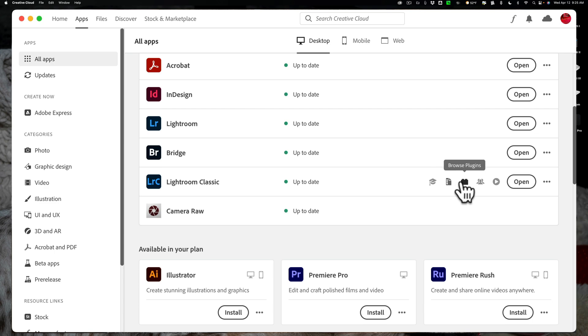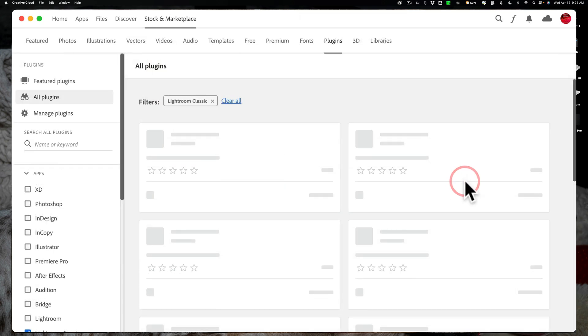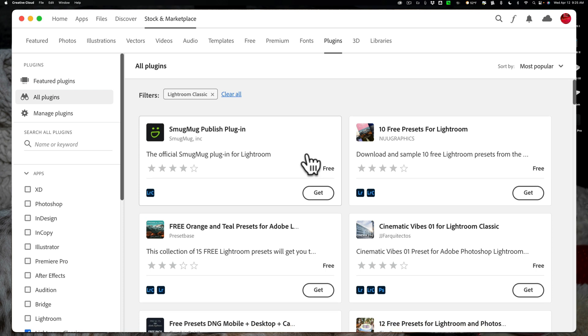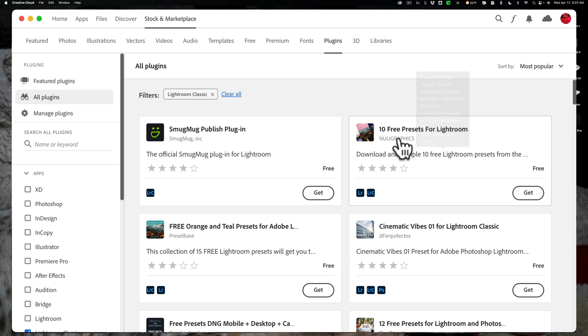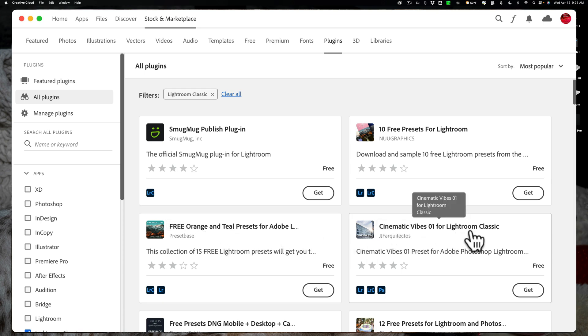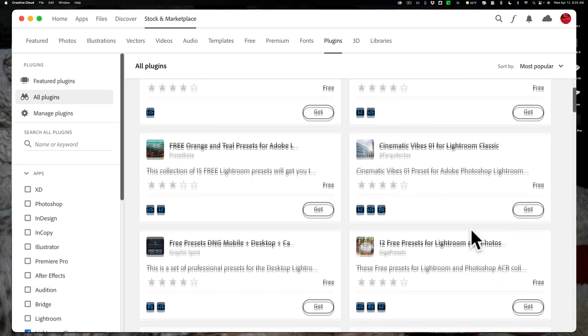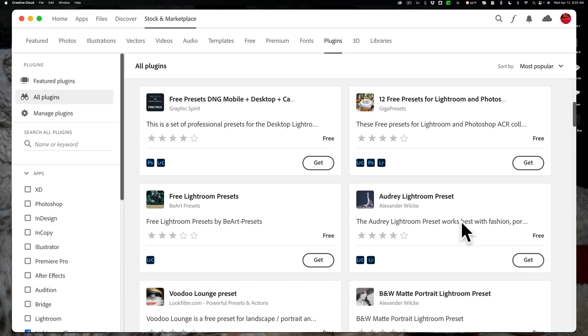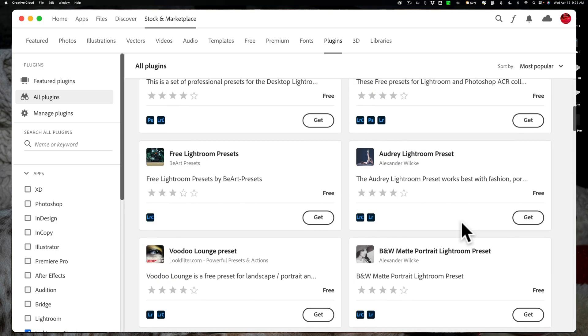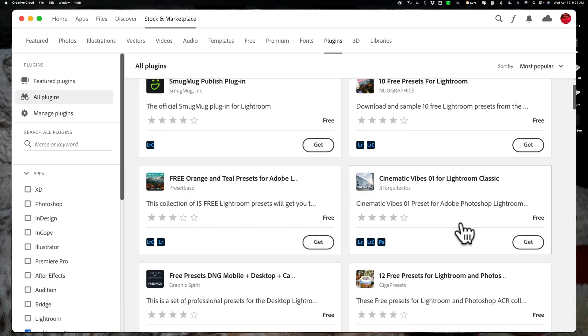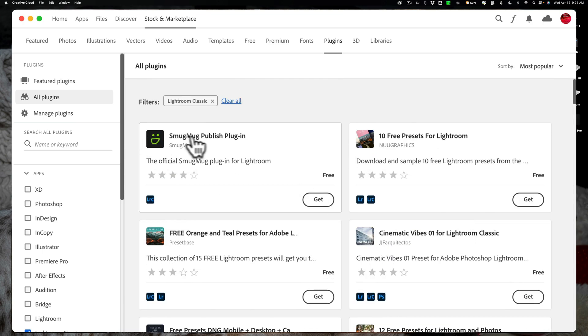Let's go to the next icon, though, Browse Plugins. We'll click there, and you'll see that there's a number of plugins you could download for Lightroom Classic. There's a Smug Mug Publish plugin, there's 10 free presets, there's free Orange and Teal presets, there's Cinematic Vibes 01 for Lightroom Classic, and so on. So there's a lot of freebies here. Most of them are presets, but some of them will be plugins.